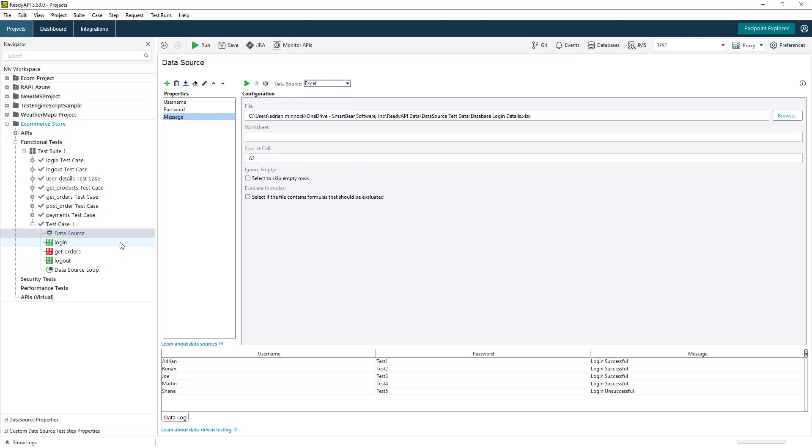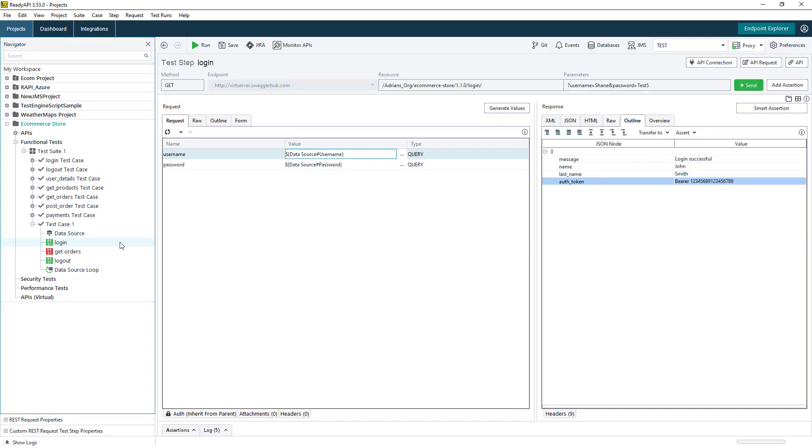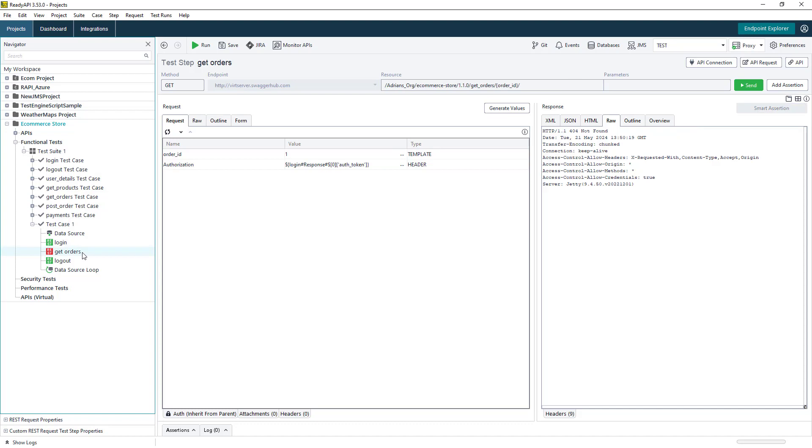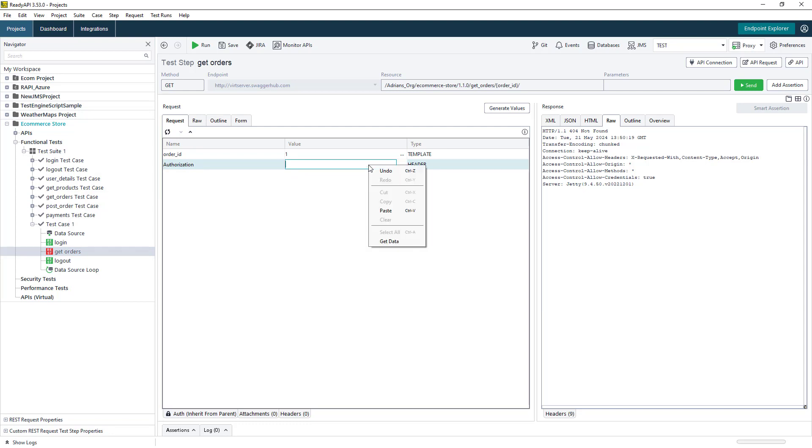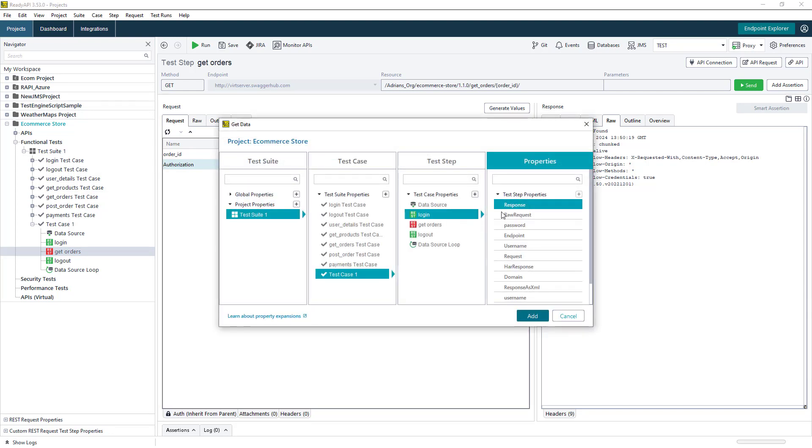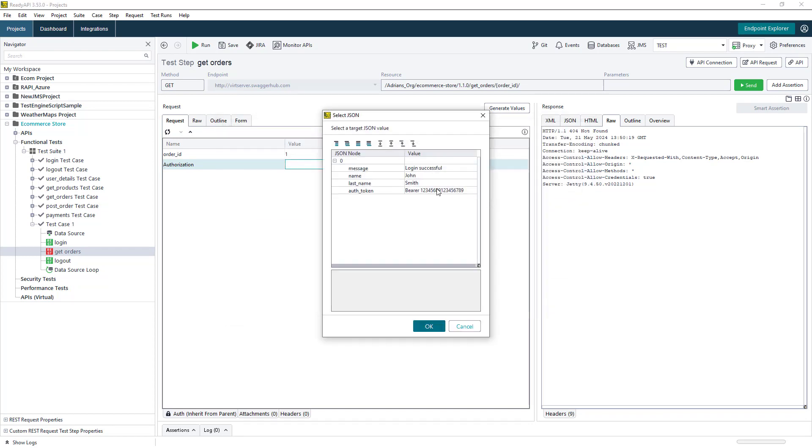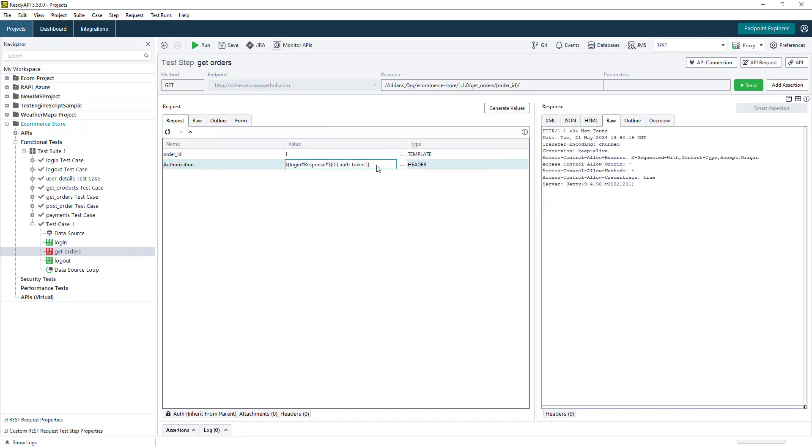Once we have our data-driven test setup, we can then pass values between different test steps very easily in ReadyAPI, allowing us to chain together the steps and create that end-to-end workflow. This can be done by using the GetData functionality, which will build out an expression for us and allow us to pass the values between the different steps.